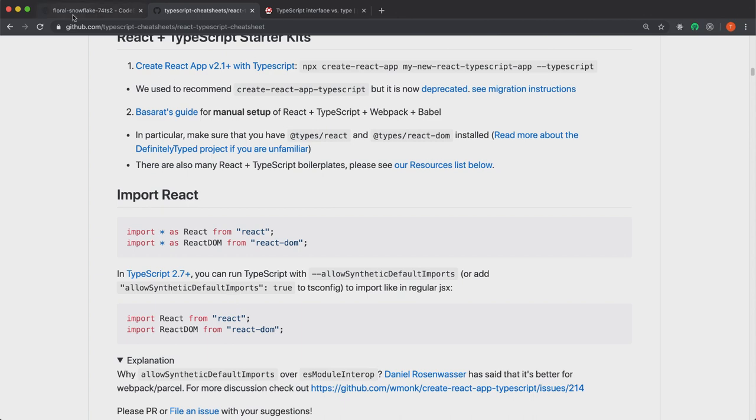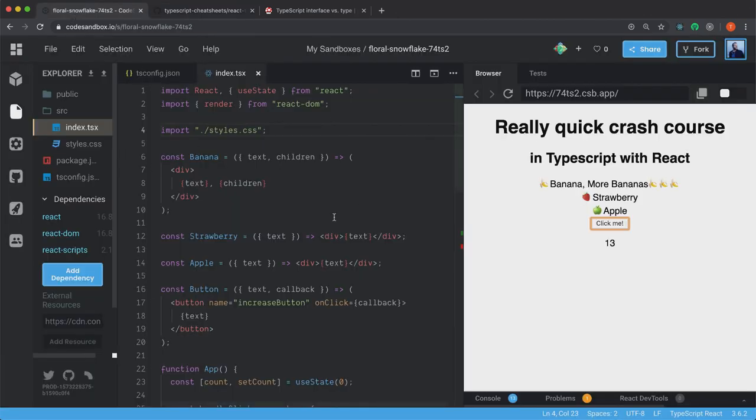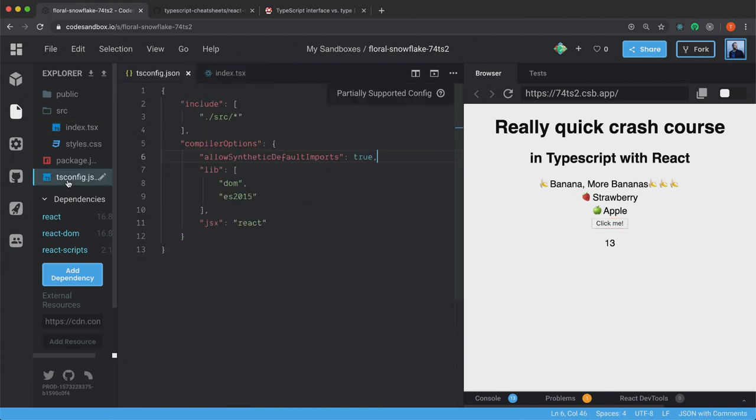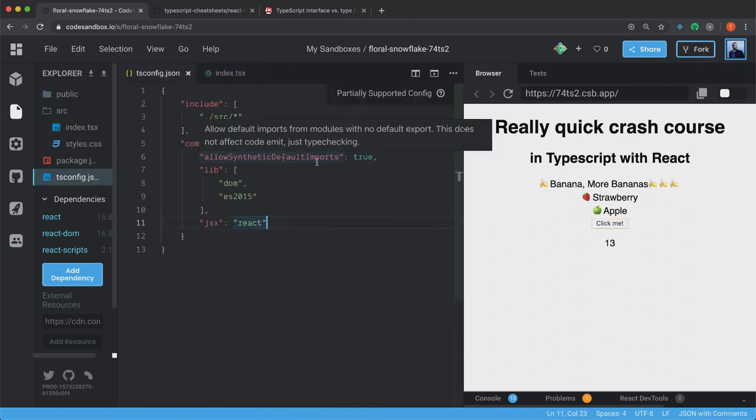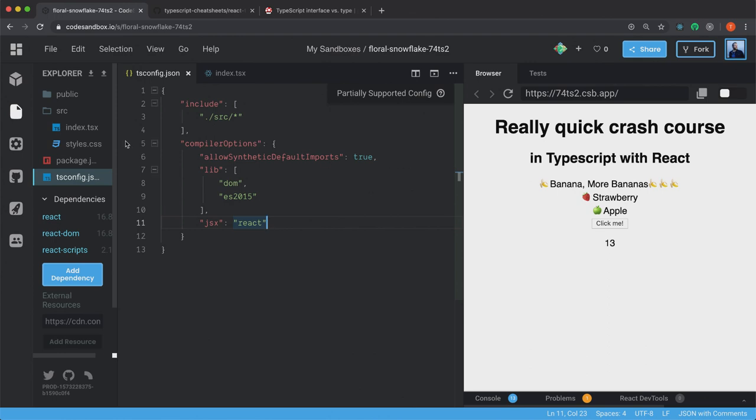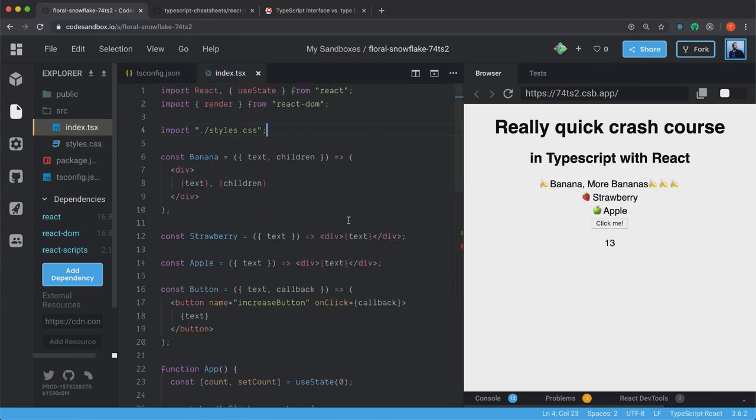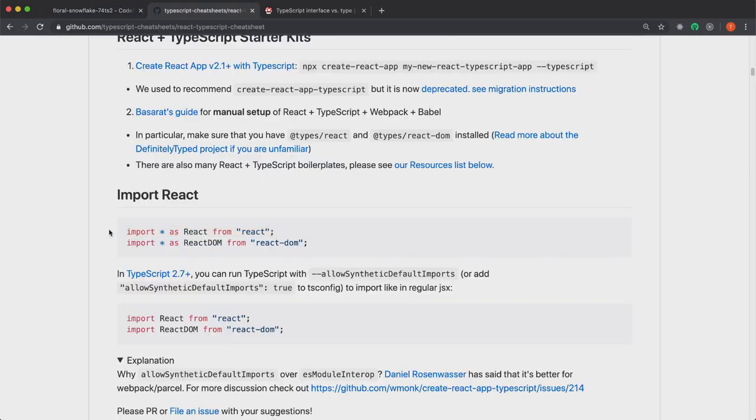So let's go back inside of the code sandbox. And in the tsconfig.js file, I set this allowSyntheticDefaultImports to true. And that will make sure that I can import React just as before, and you don't have to import it like this. All right.